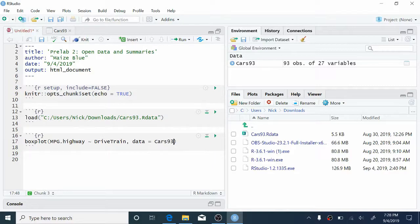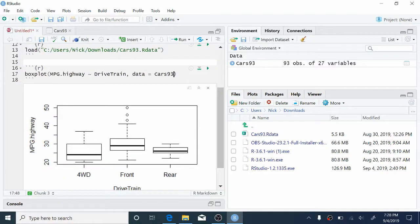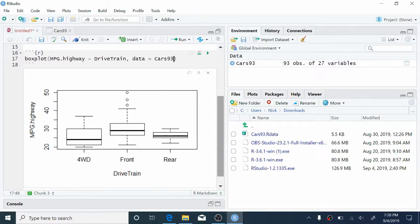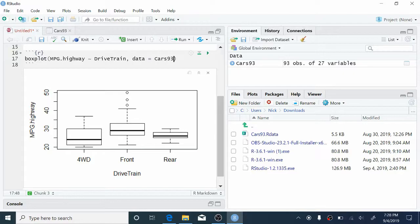So now let's check this out. Let's hit this little play button here. And great, we have some side-by-side boxplots here. We have three boxplots, one for each level of the drivetrain variable. We have four-wheel drive, front-wheel drive, and rear-wheel drive. Notice that the front-wheel drive group has a couple of outliers up at the top. So the maximum mpg on the highway for a front-wheel drive car is about 50 miles per gallon.